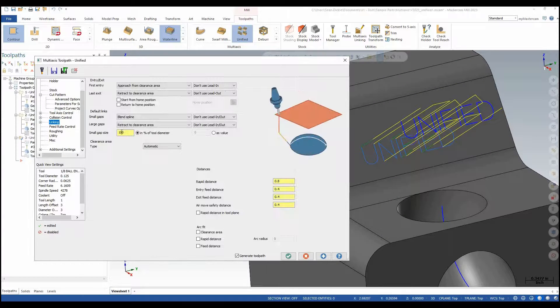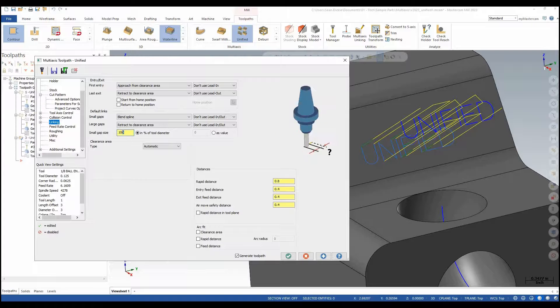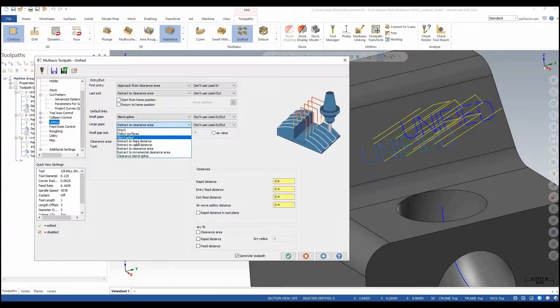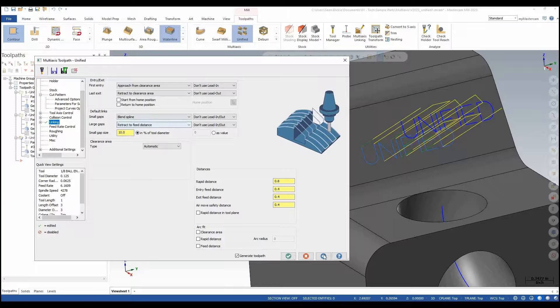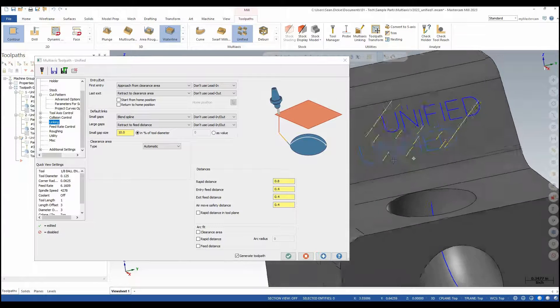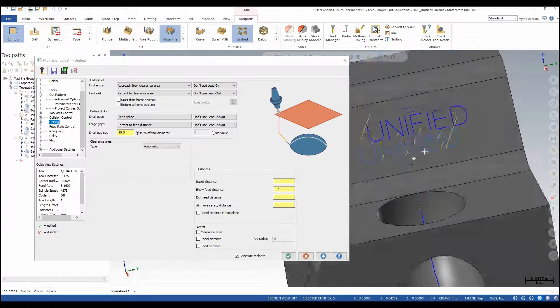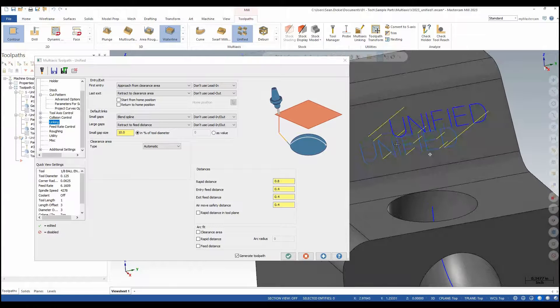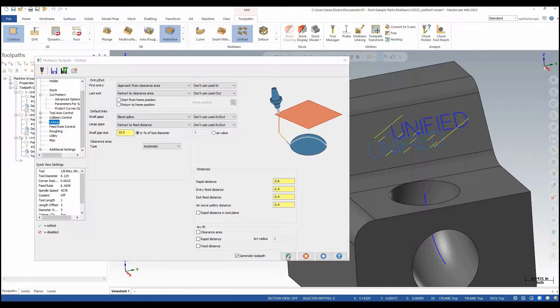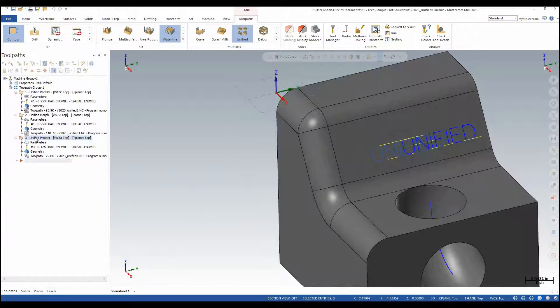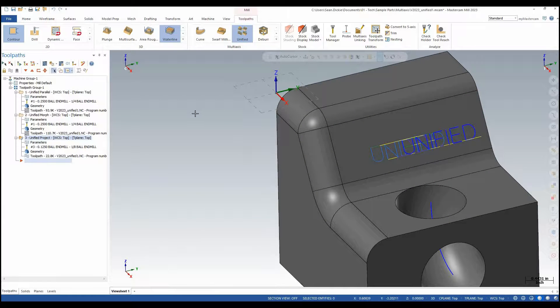To clean those up we can simply lower our gap size and change our retract to retract to feed distance. Apply that change and now I have a nice projected toolpath onto that surface using Unified. I'll click OK and now I have Unified Project.